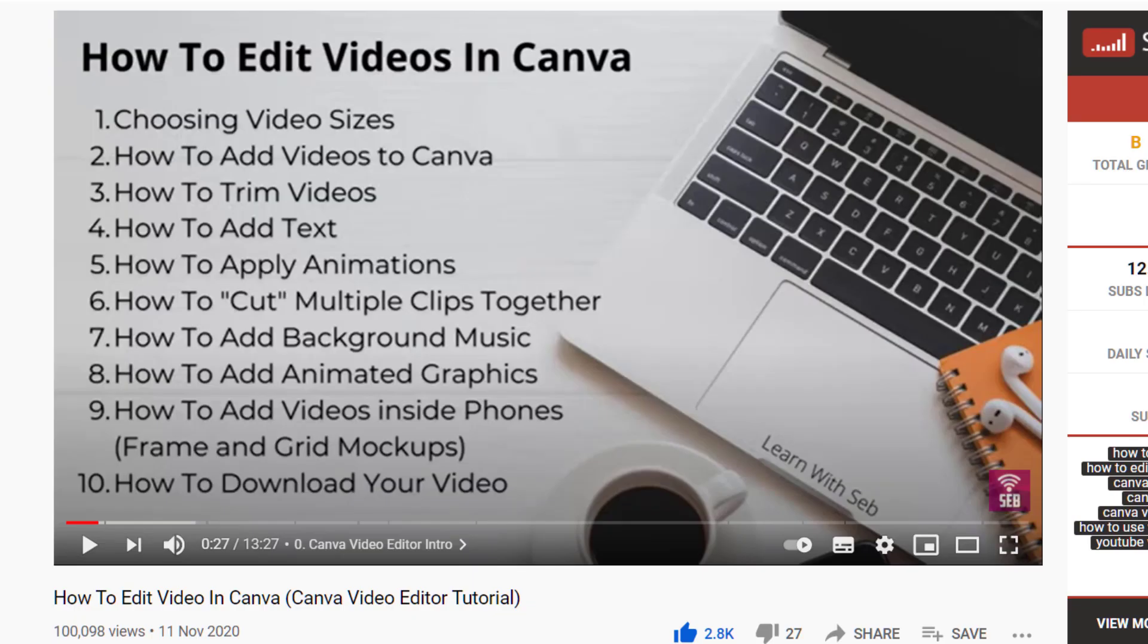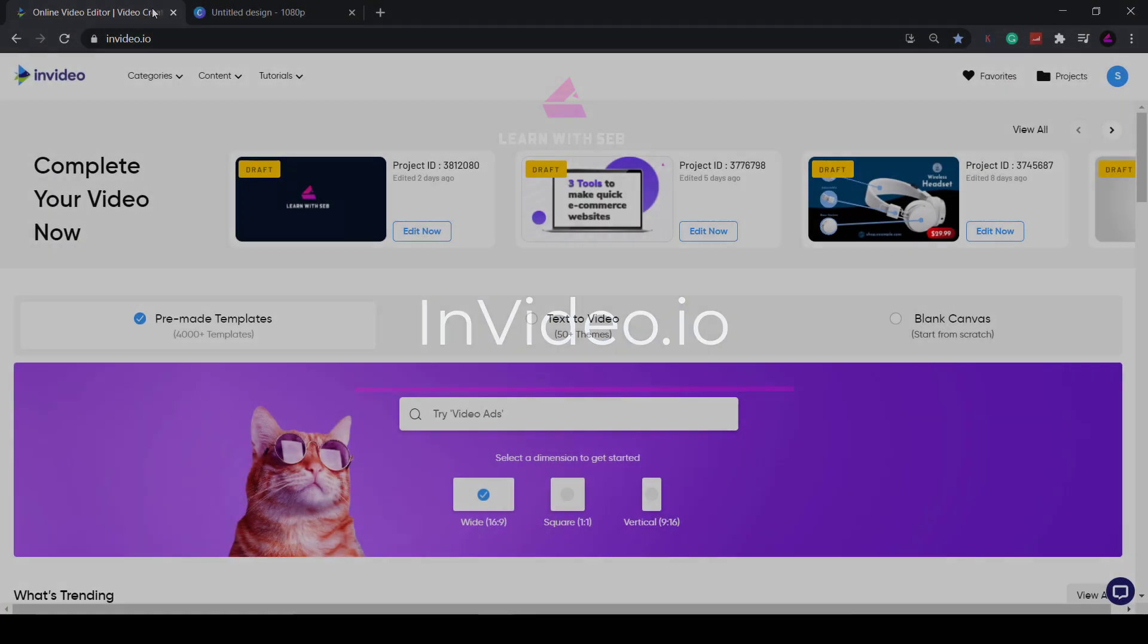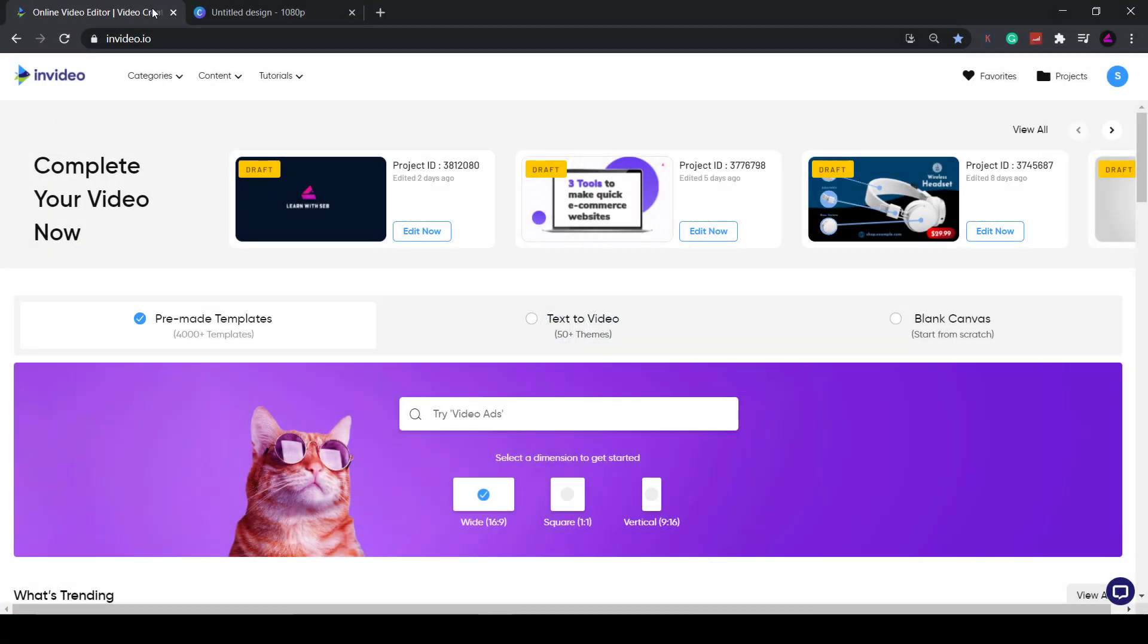However, if you find the Canva video editor leaves you wanting more, then today I want to introduce you to an online video editor called InVideo.